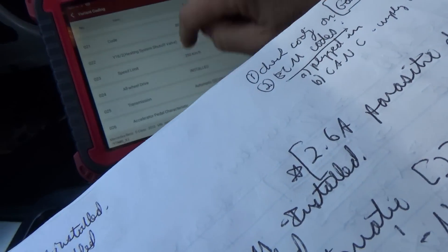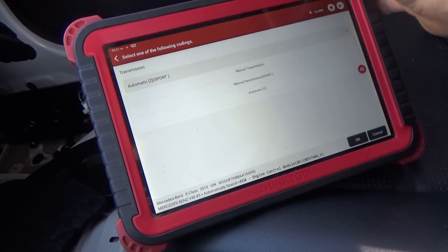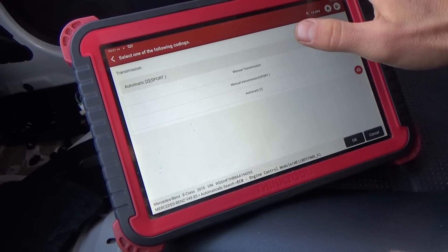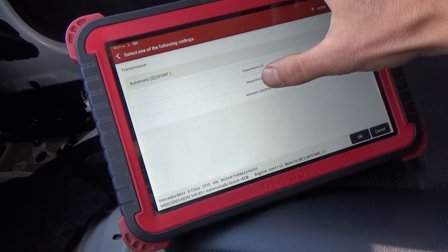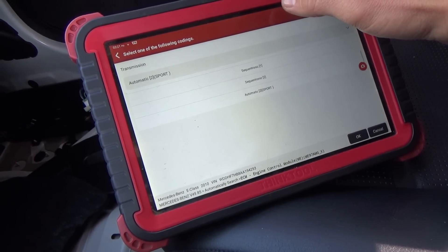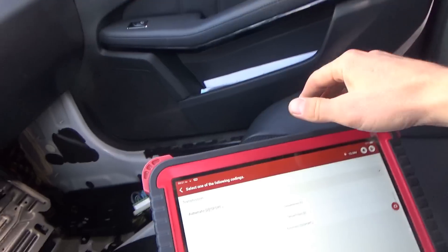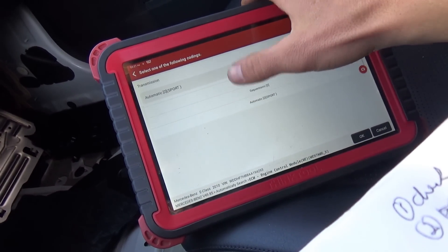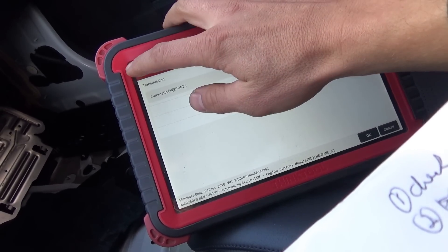Next one is 025: transmission. It says automatic two sport. If you go in here, the options are manual, manual transmission sport, automatic one, automatic two, sequitronic one, sequitronic two, automatic two sport. This one sure looks like it's automatic two sport — it does have the paddle shifters here. It doesn't say N150 or N153 or anything, it just says it by name. So that's a question mark.